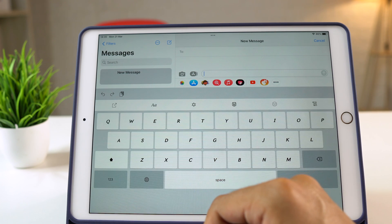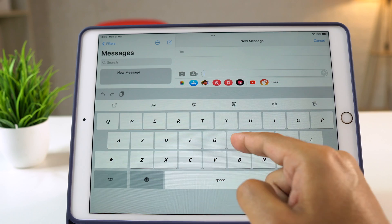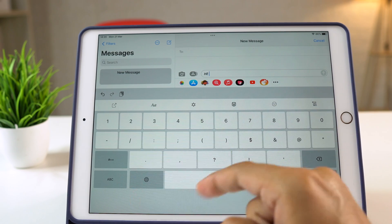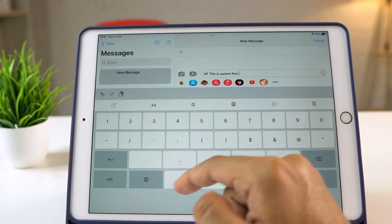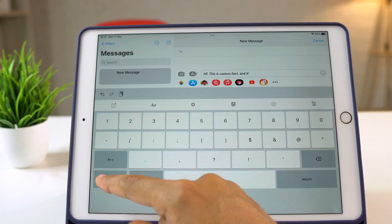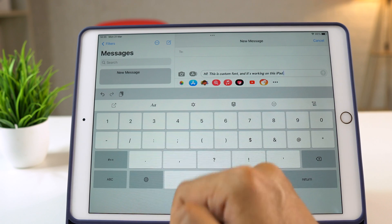Now, start typing. And as you can see, the custom font is working properly on this iPad.